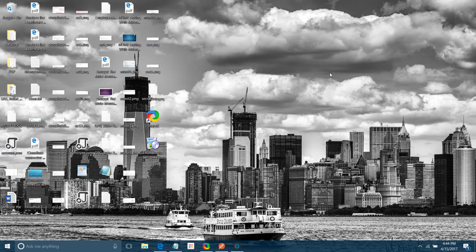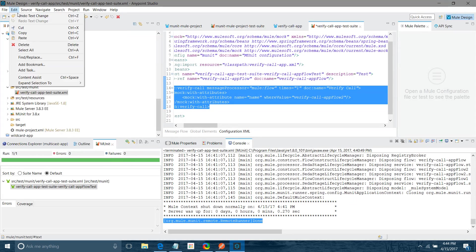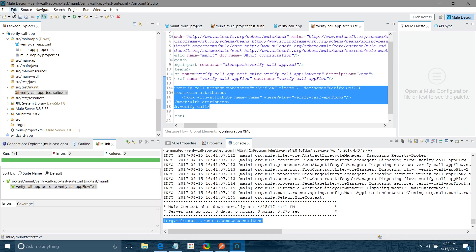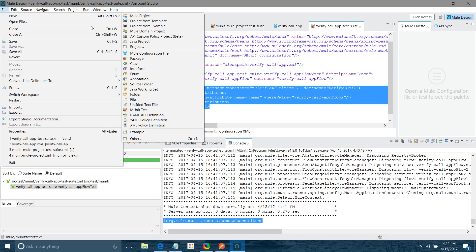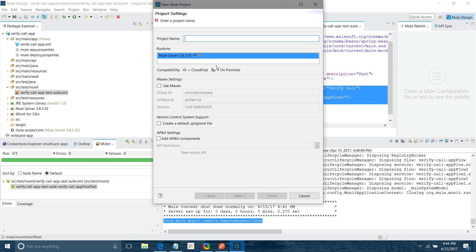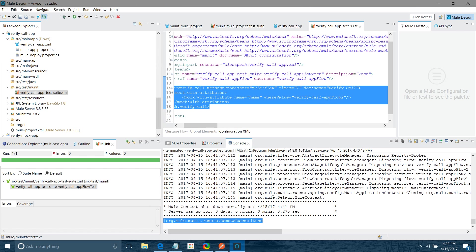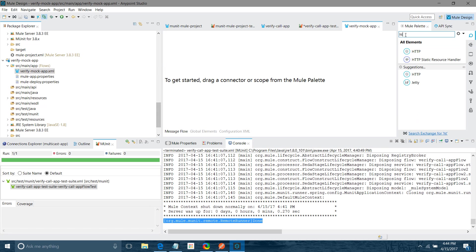Let me go with practical scenario. I will create one new project. I will say verify mock app. I will say finish.